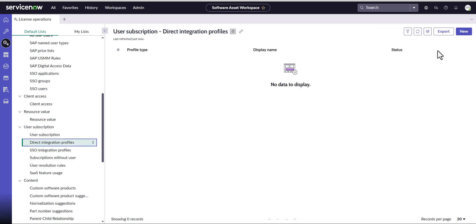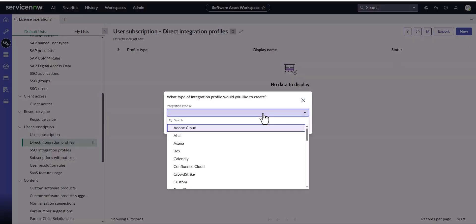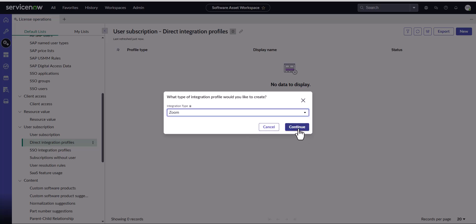From here, I'm going to select the new button. And I'm going to pick Zoom as the application profile. I'm going to click on continue.